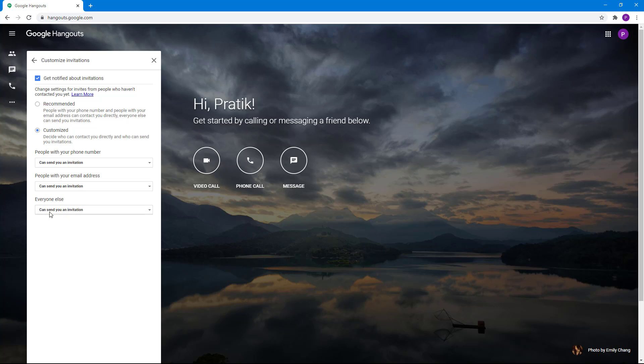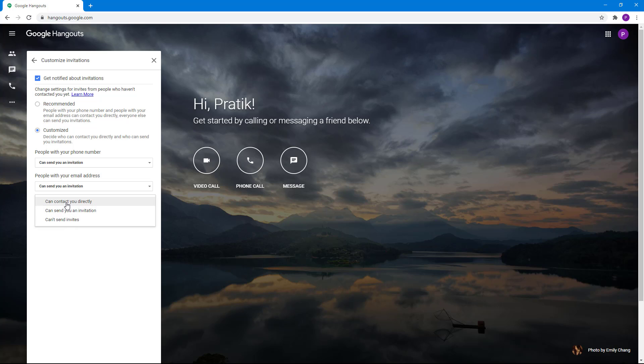Everyone else can send you an invitation or can't send invites to you at all if they don't have your email or contact. You can also turn on 'can contact you directly.'